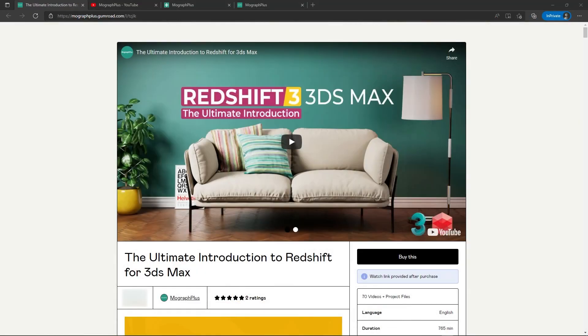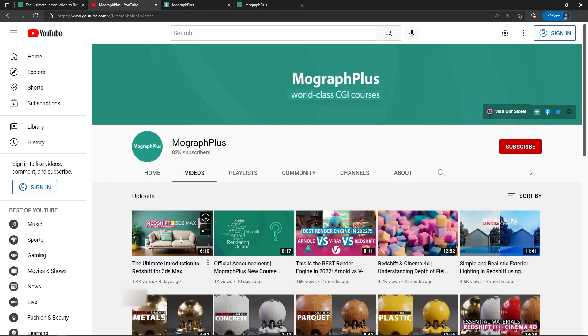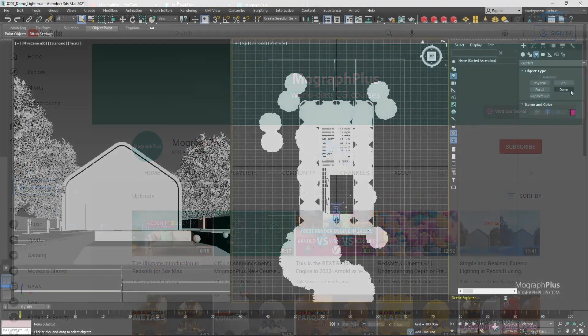Hey folks, welcome to MoGraph Plus. This video is a free sample from our course, The Ultimate Introduction to Redshift for 3ds Max. It's a massive 13 hours course in which we explore all the aspects of Redshift for Max thoroughly. Make sure to check it out, the link is in the description. Also be sure to subscribe and ring the bell to get notified about our latest videos.